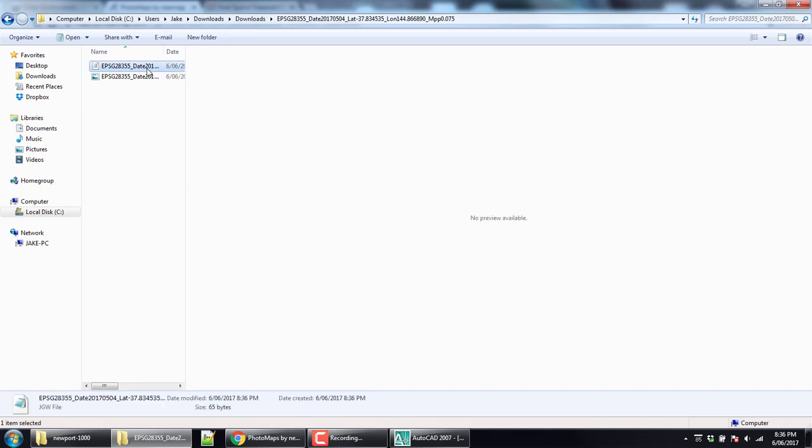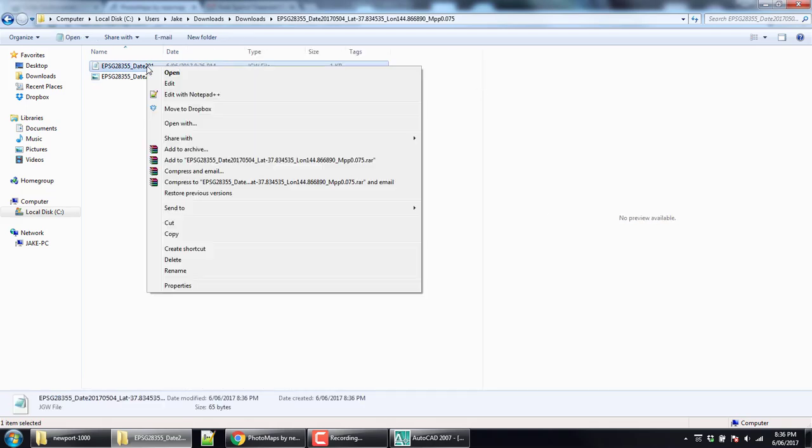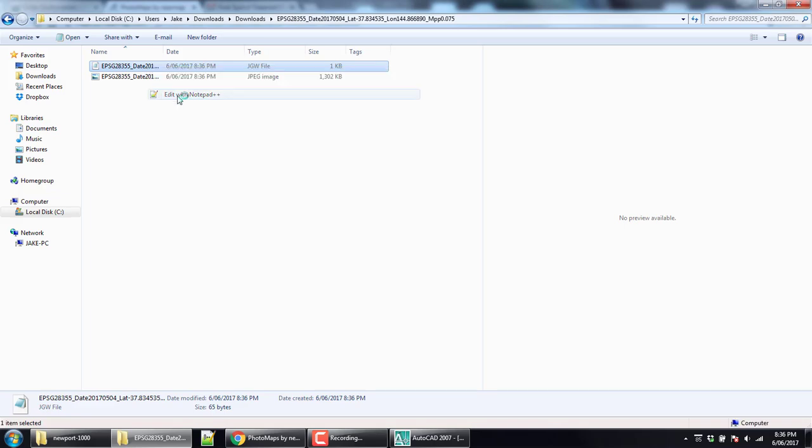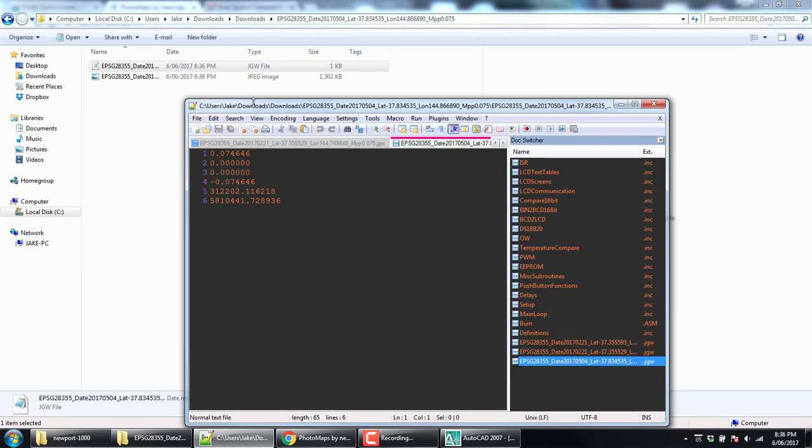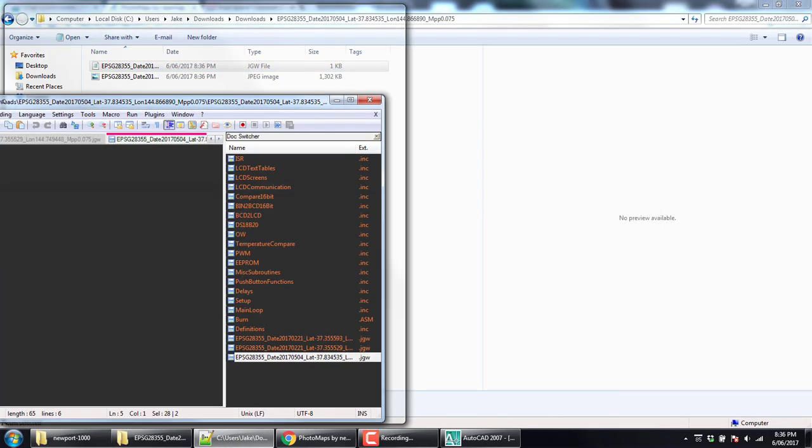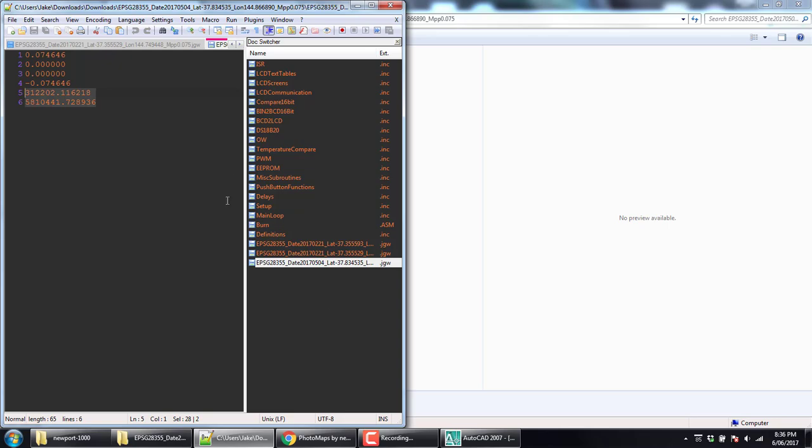Close that. All right, we have downloaded, extract. Let's make this bigger. So here's our JGW file. Let's have a look. In it we have the coordinates and some scale references.